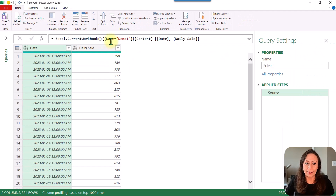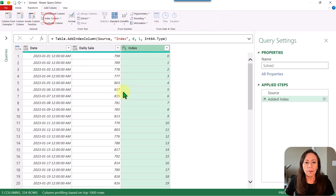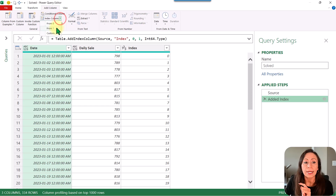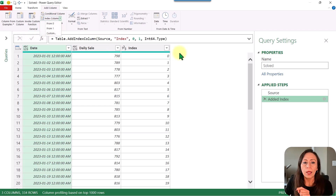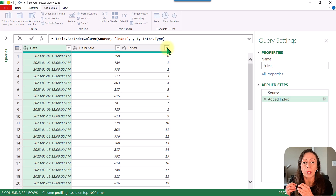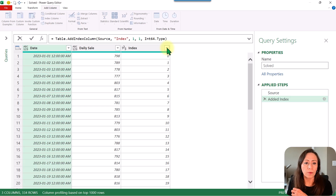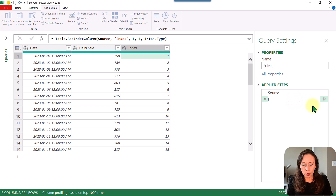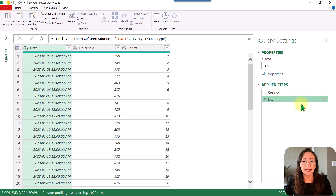From here, I'm going to add an index. I can go to Add Column, Index Column, but if I do it like that it starts from zero and I don't want that — I want to start from one. I could select from one, or I can just change it in the formula bar. This zero tells Power Query which number will be the first number on the index column, so I'm going to replace that zero with a one and press Enter. Now my index column starts from one. I'm going to rename this step as IDX so I know that this is the index step.